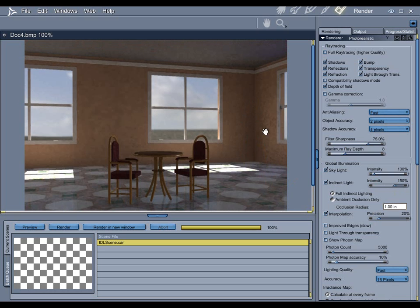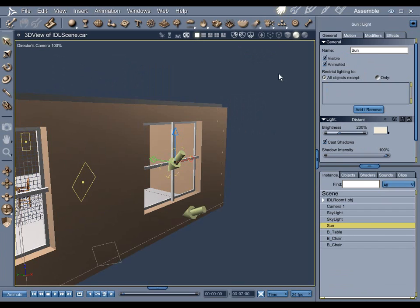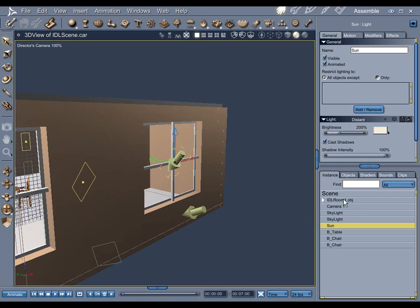Your third option, which is always a little bit overlooked, is to actually go back into the assembly room and increase the intensity of your primary light. In this case it's the sunlight. By doing that, the light is brighter right from the beginning as the IDL starts to calculate, and that will in fact brighten up your entire scene.